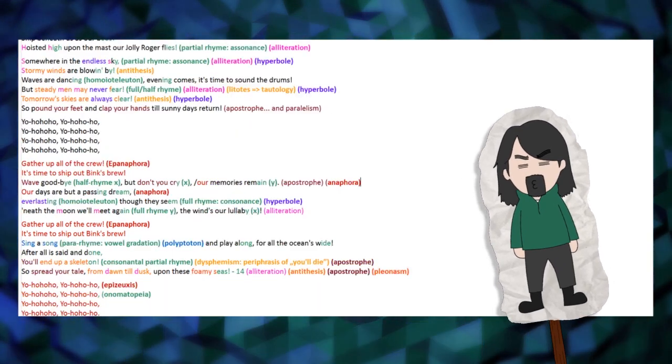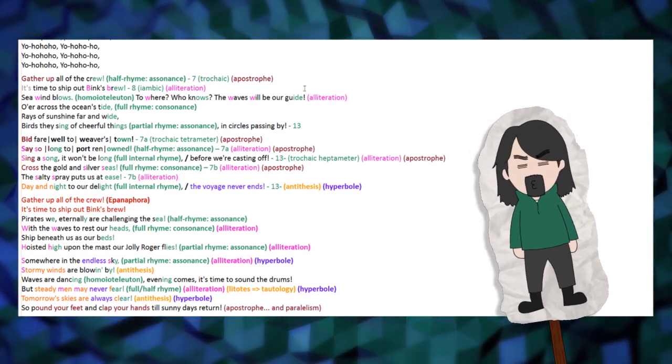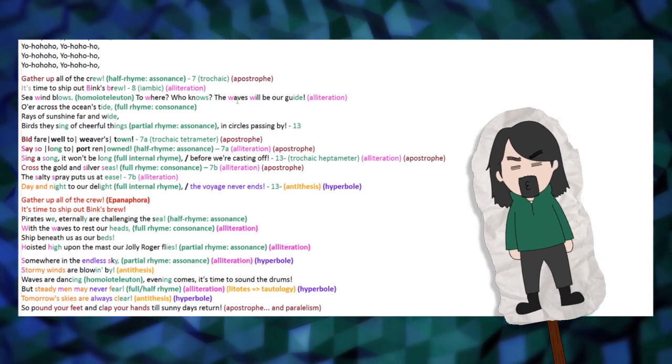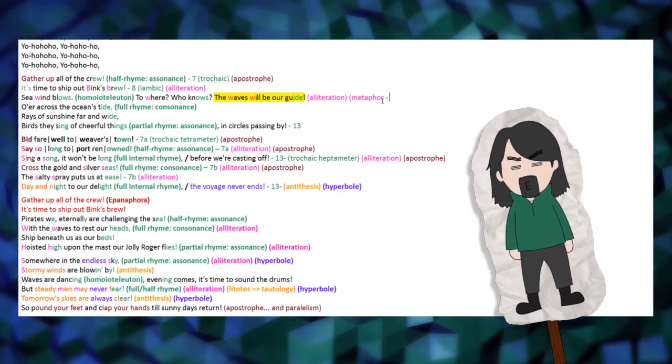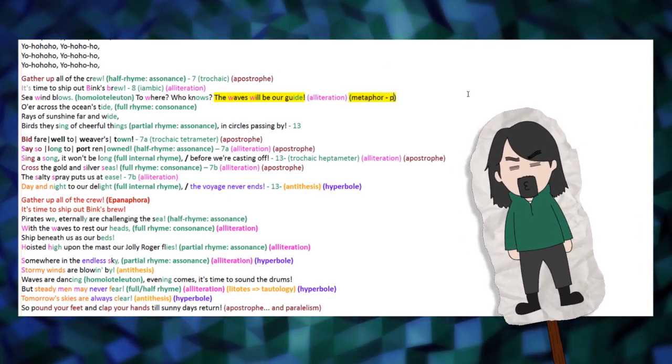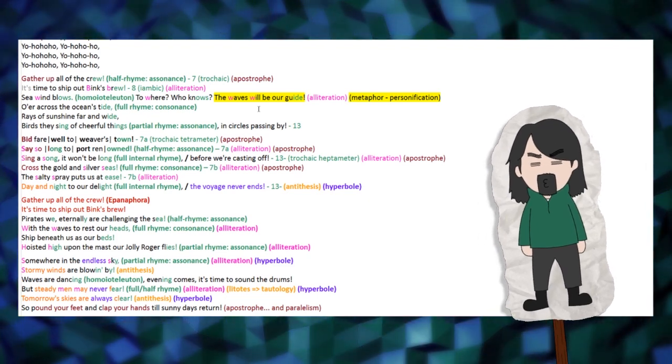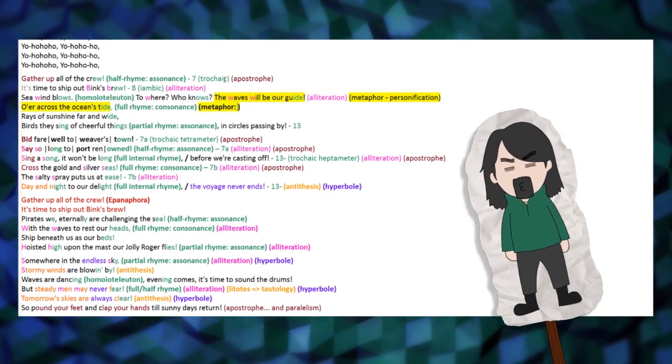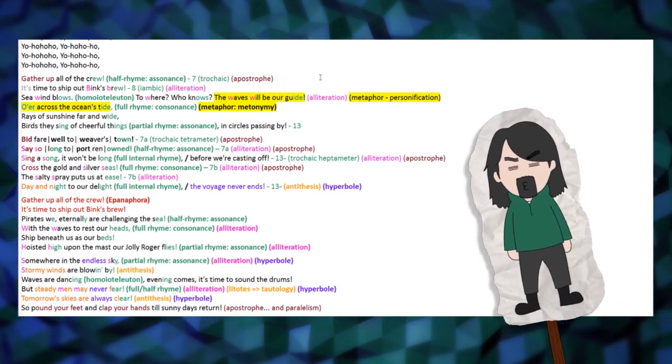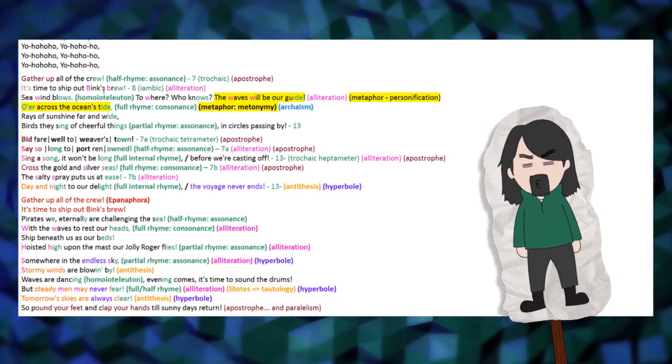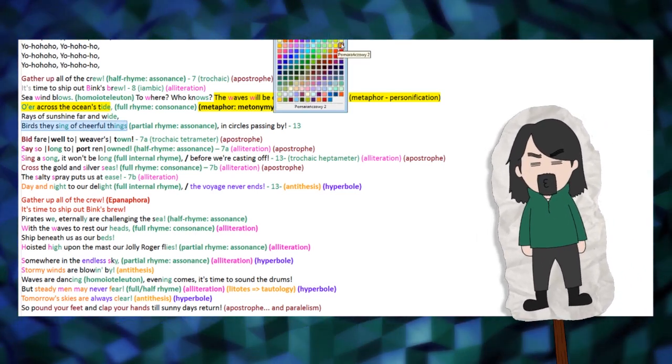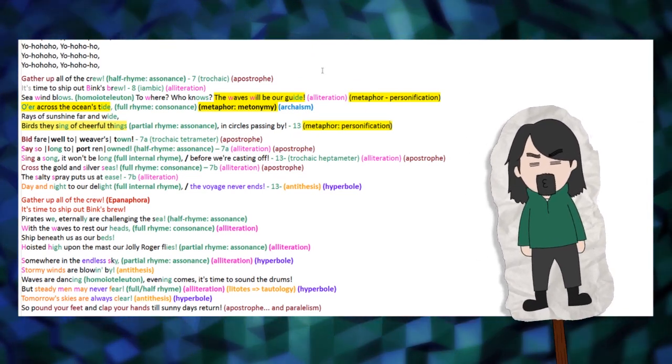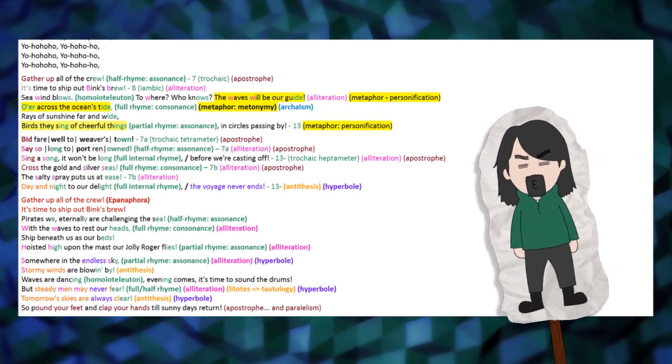While no similes can be found in the text, Binx Sake is rich in metaphors such as... this is gonna be a long one. Waves will be our guide, which is a personification of the waves, as a guide. Truth be told, it could also be a reification, if we considered the word guide to be the object guide, but I do not think we have seen paper form travel guides in the series itself, unless I am wrong, in which case say so in the comments below, please. Another metaphor can be found in 'o'er,' in itself an archaism, 'across the ocean's tide.' In this case a metonymy, as the sun shines over the whole ocean, not the process it undergoes. Birds they sing of cheerful things is very much also an instance of personification, as the speaker should have no idea what the birds are singing about, unless they ate the whisper-whisper-fruit, which allows one to talk to animals. But that is beside the point.